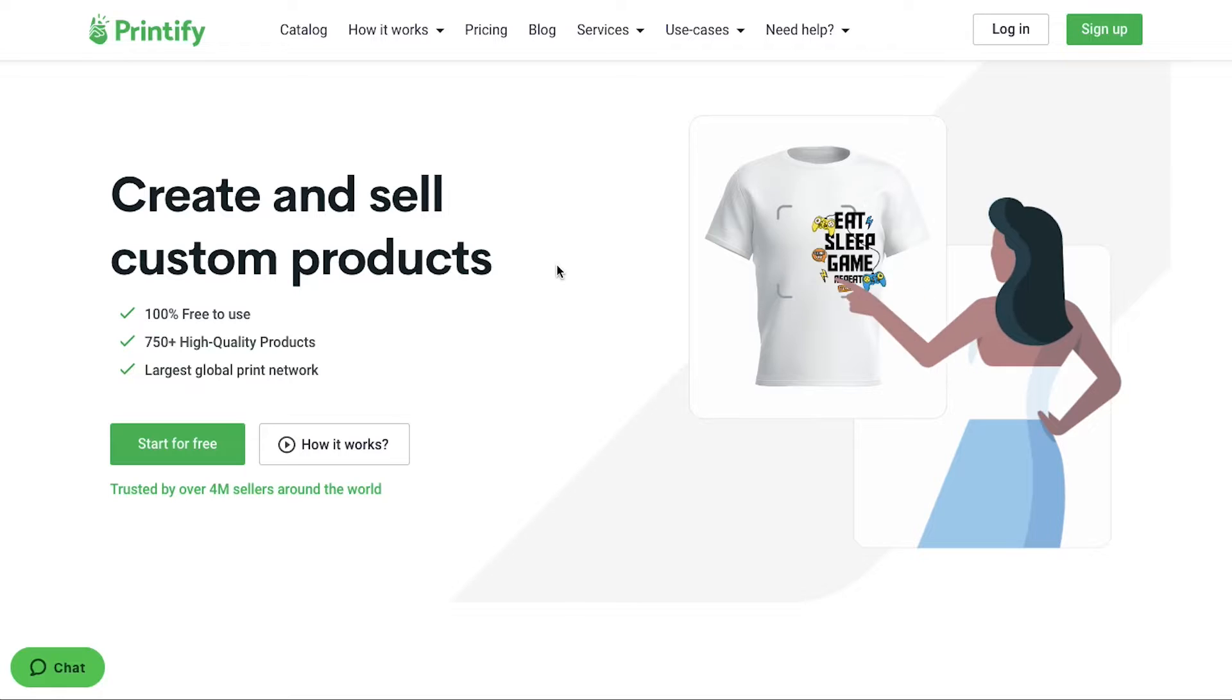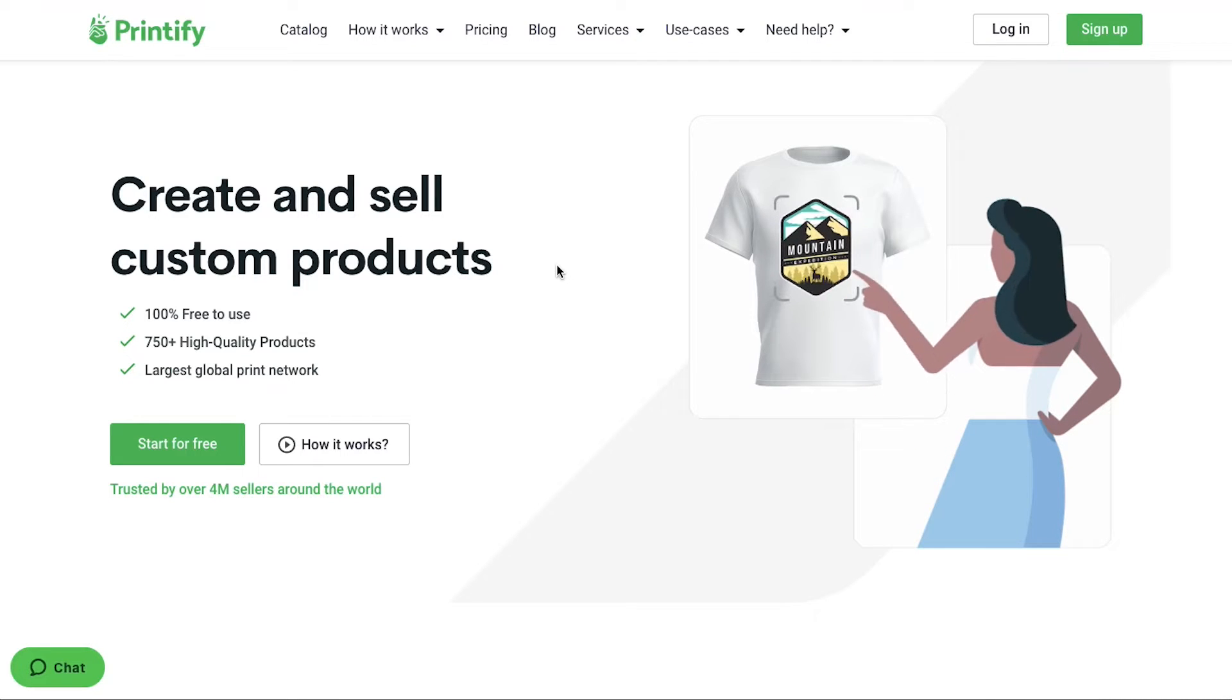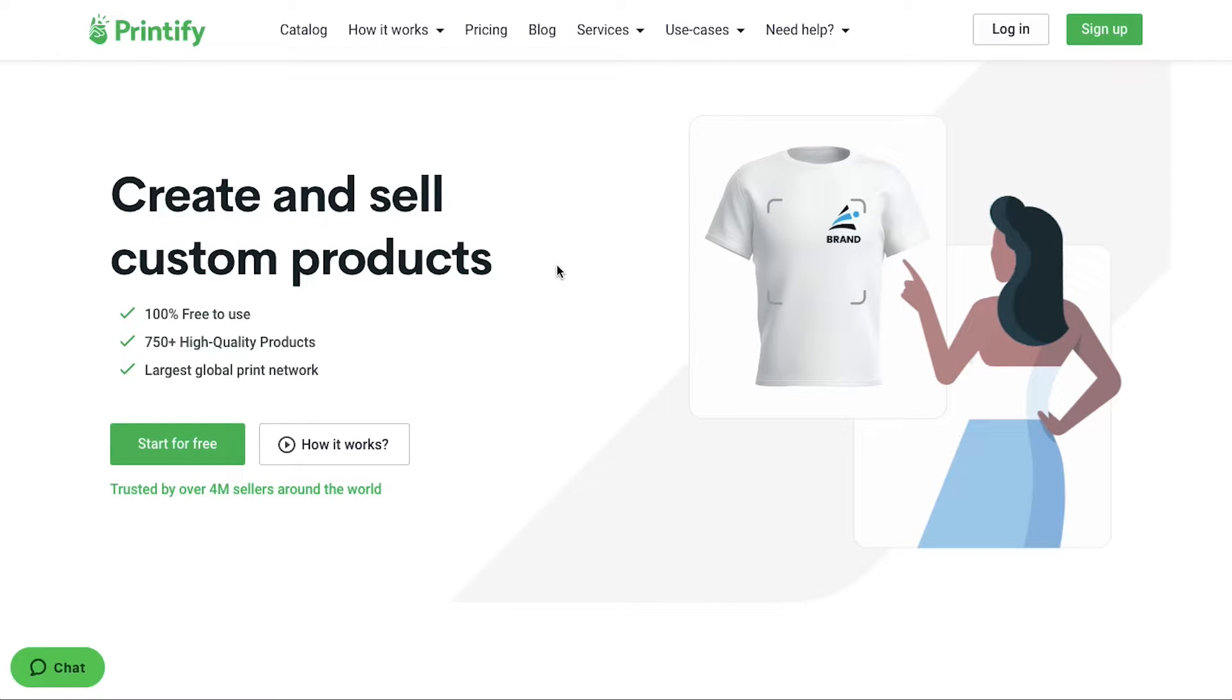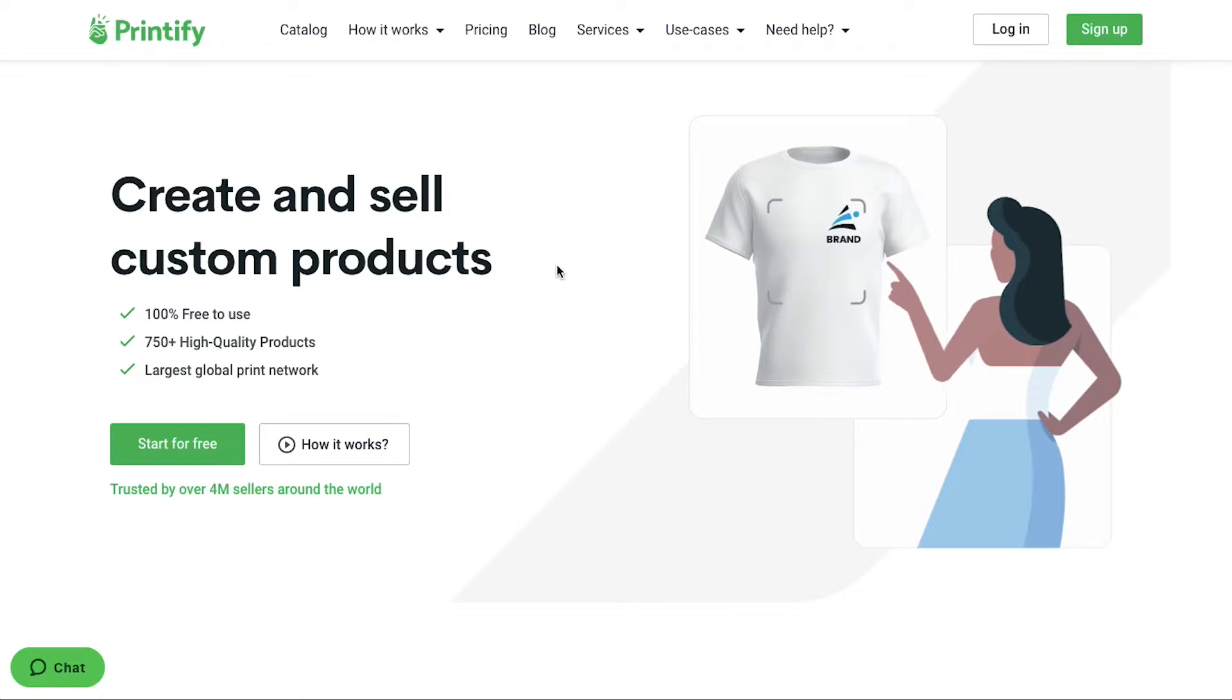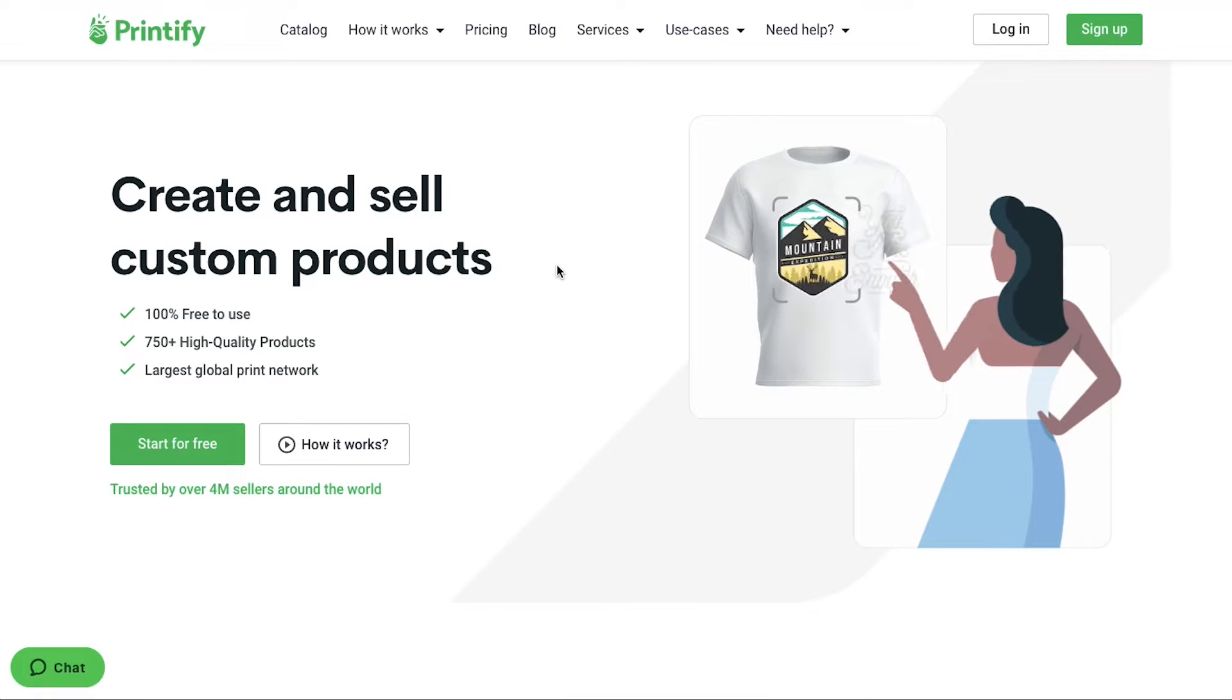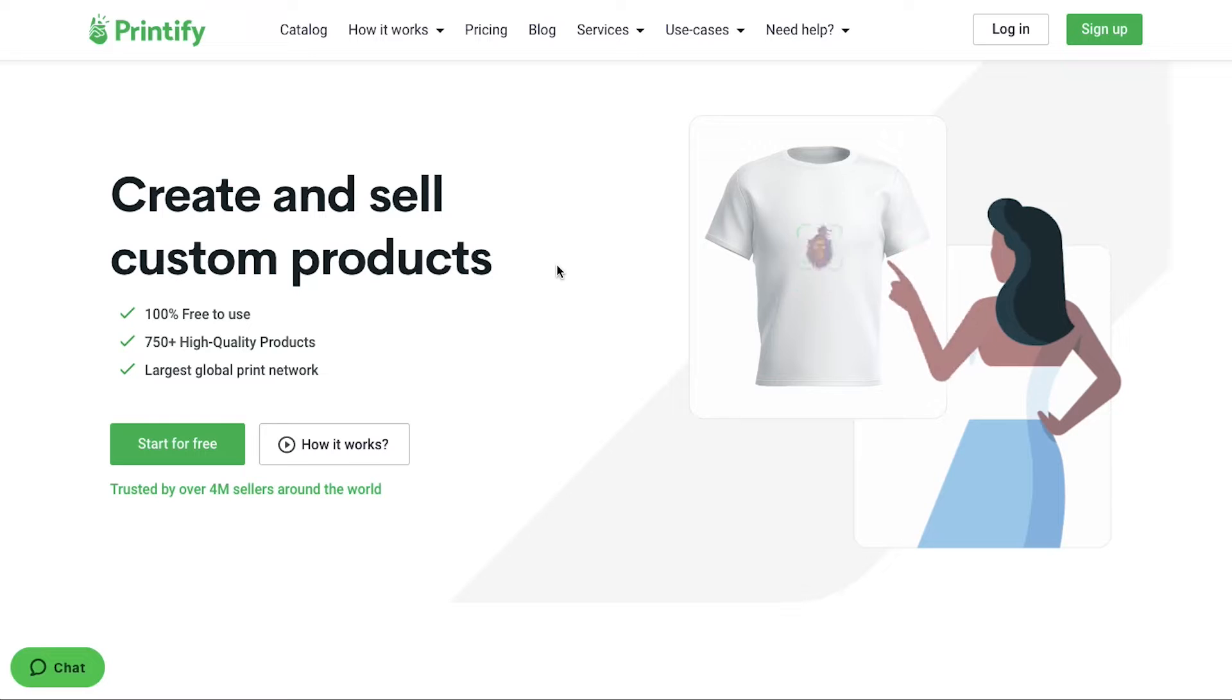Printify is a leading all-in-one solution for modern print-on-demand needs. Any merchant can make a new customized product in seconds and then have those items automatically synced to an online store. All the back-end logistics are handled by Printify experts including printing, sourcing and shipping. This makes your business truly your business. With the help of Printify, anyone can create and sell custom products. It is 100% free to use with more than 750 high quality products with the largest global print network.